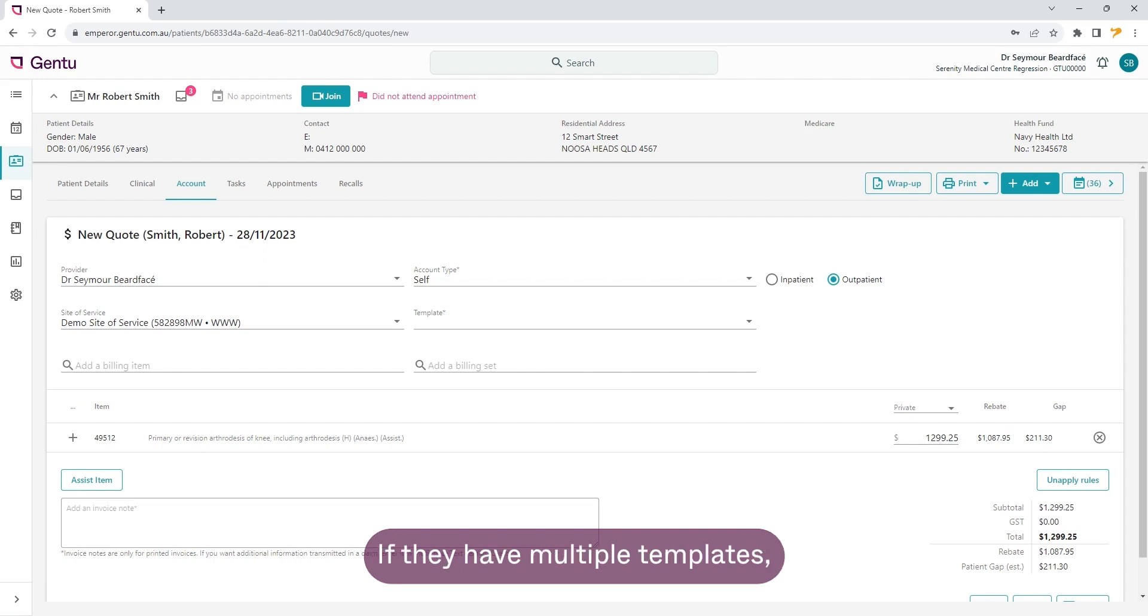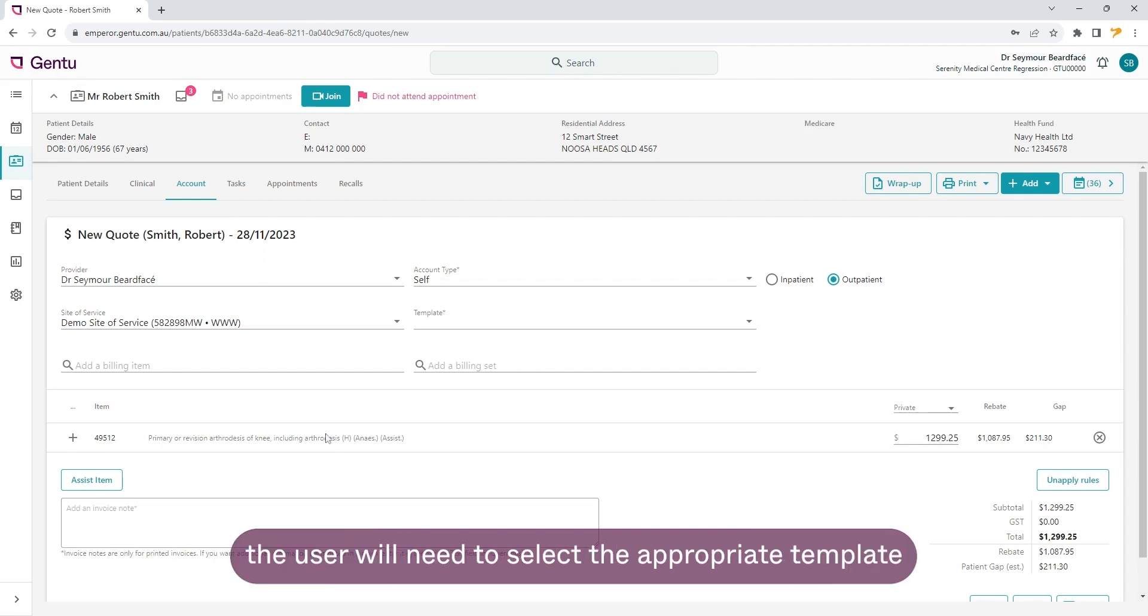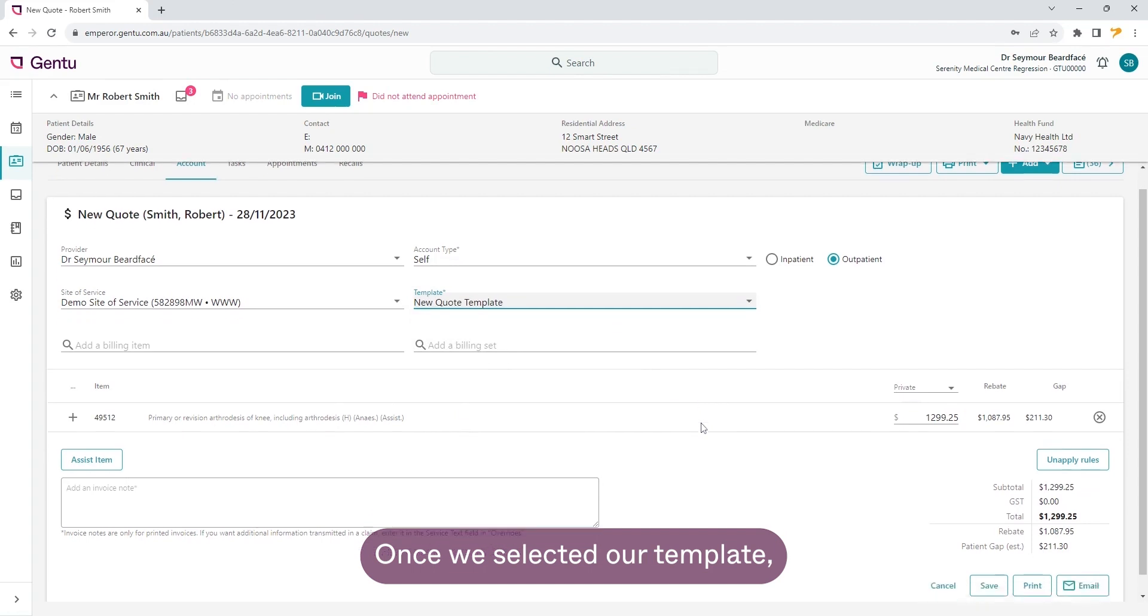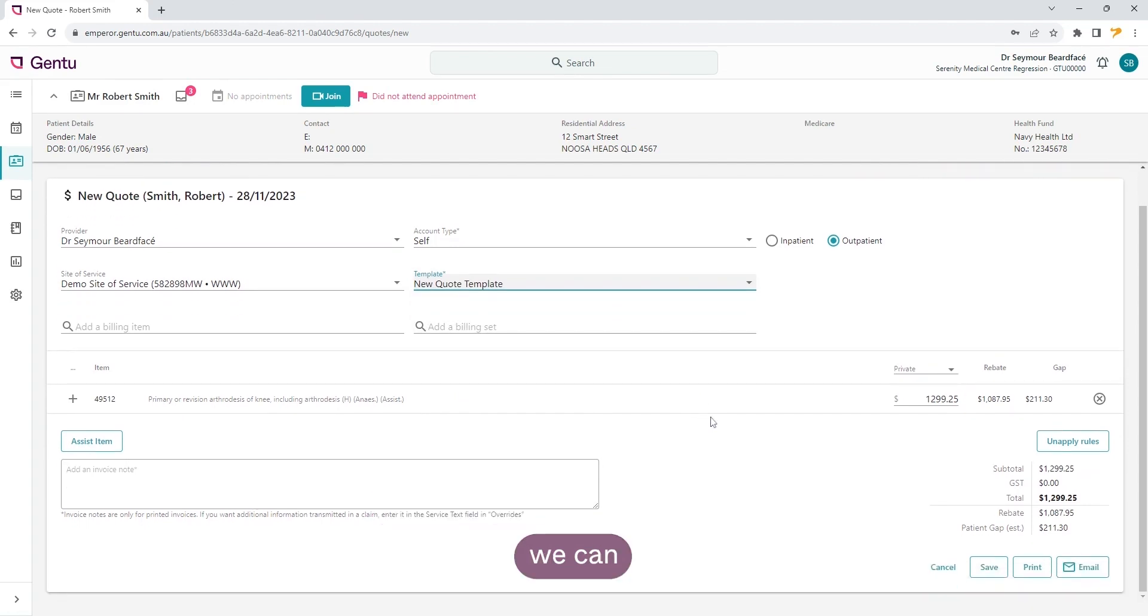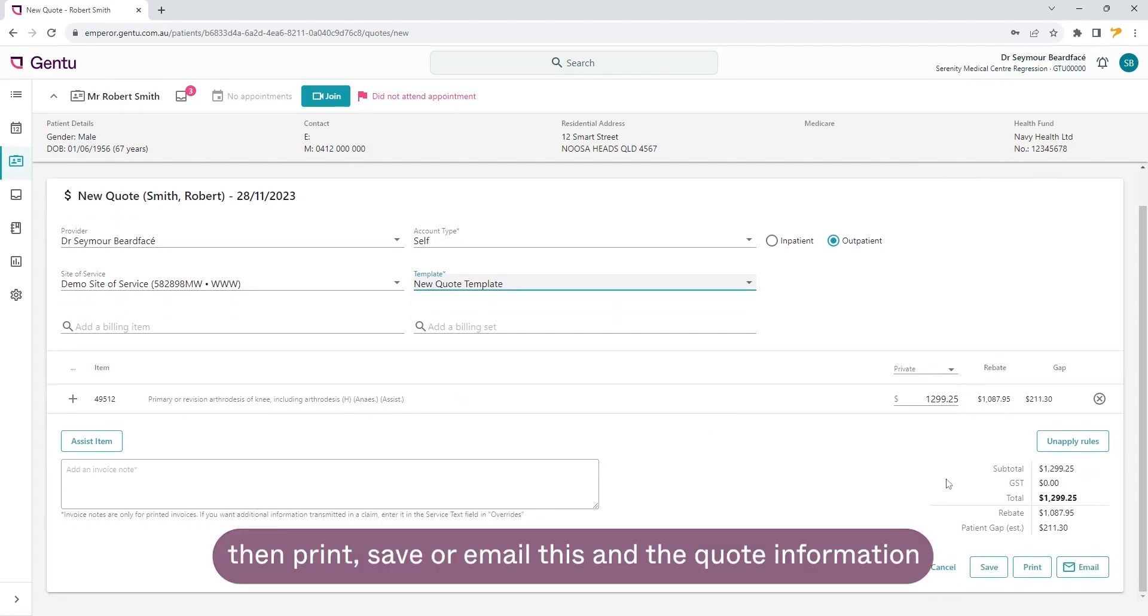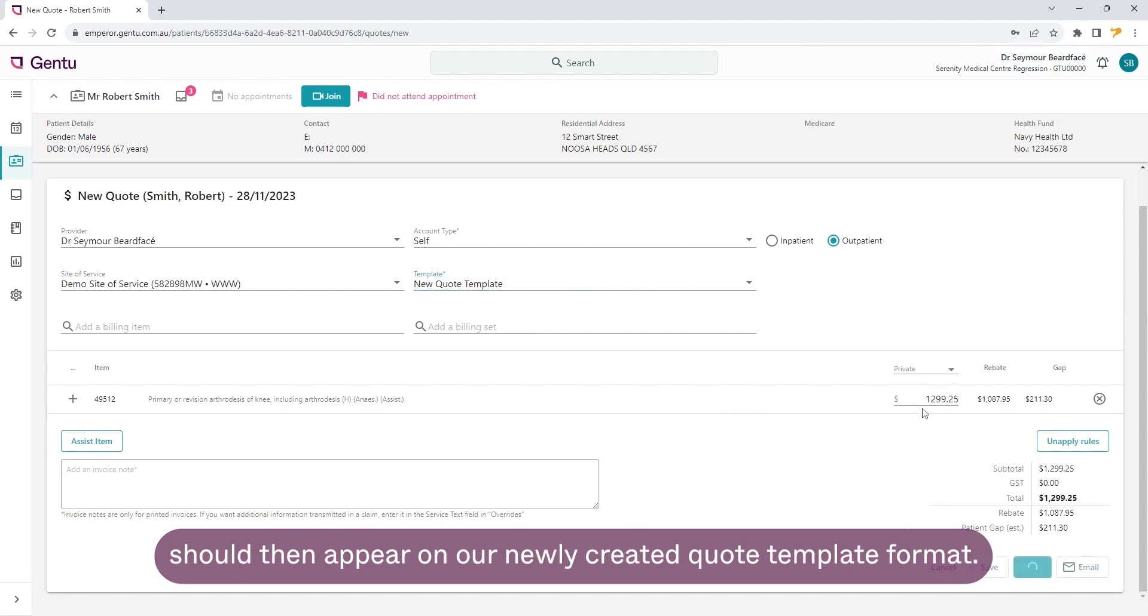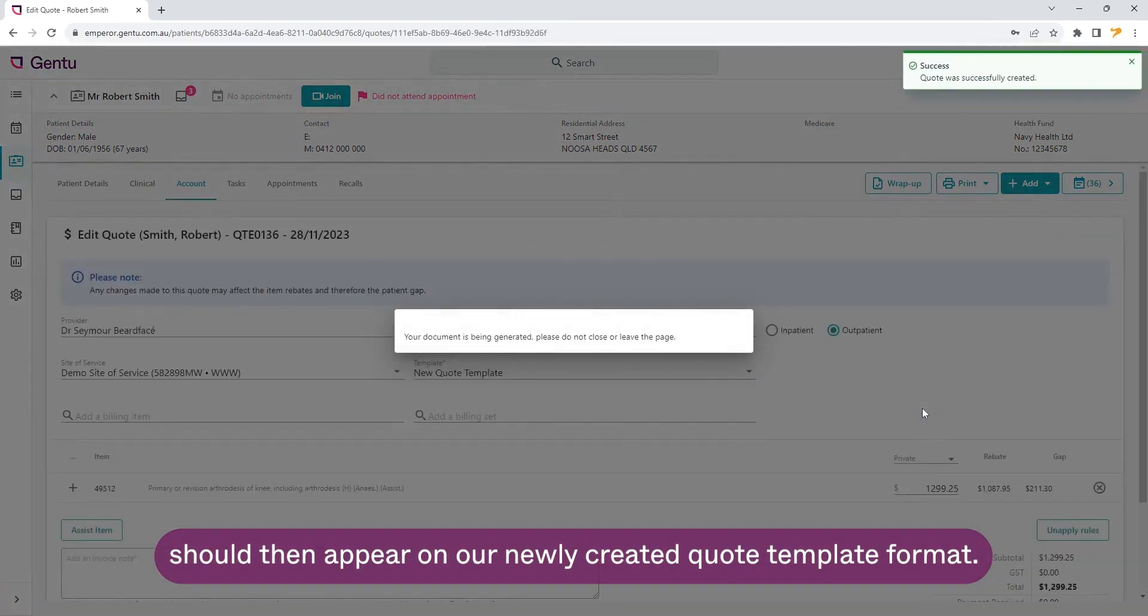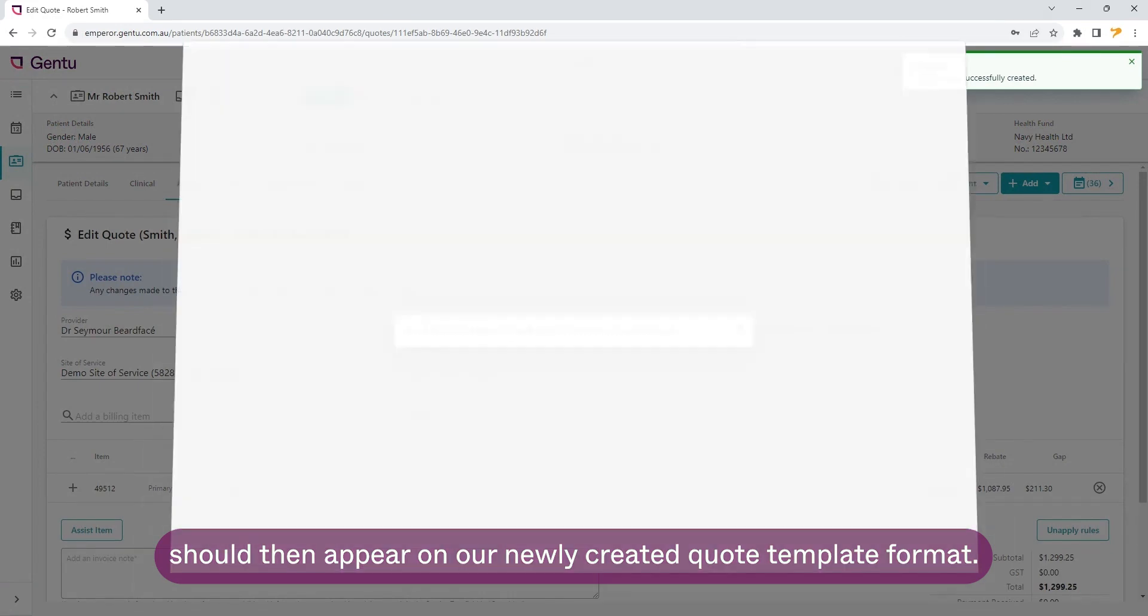If they have multiple templates, the user will need to select the appropriate template at the time of creating the quote. Once we've selected our template, we can then print, save or email this and the quote information should then appear on our newly created quote template format.